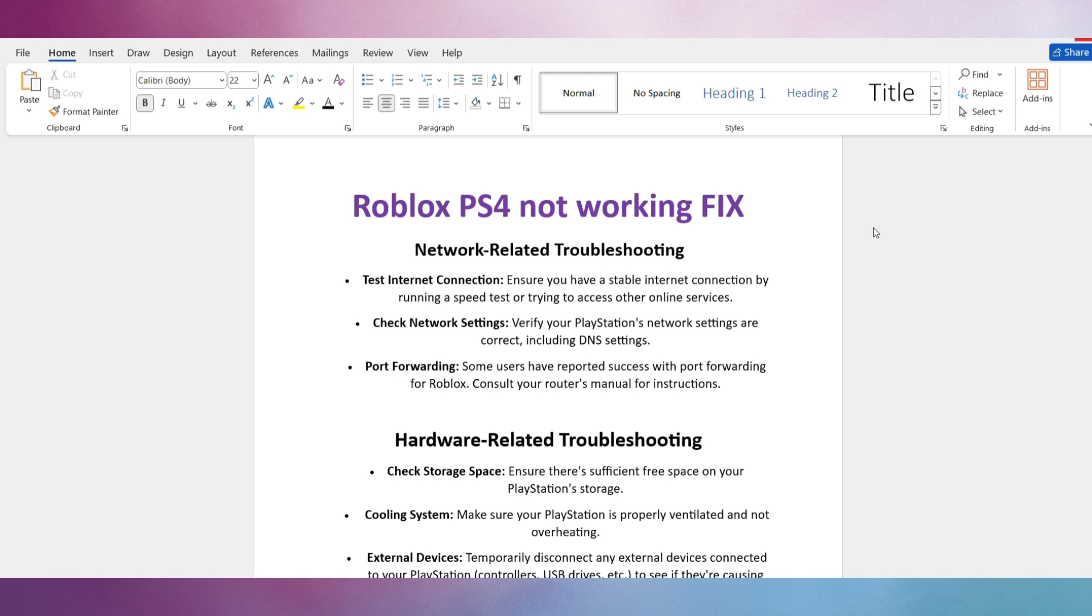Number 2: Check Network Settings. Verify your PlayStation's network settings are correct, including DNS settings.